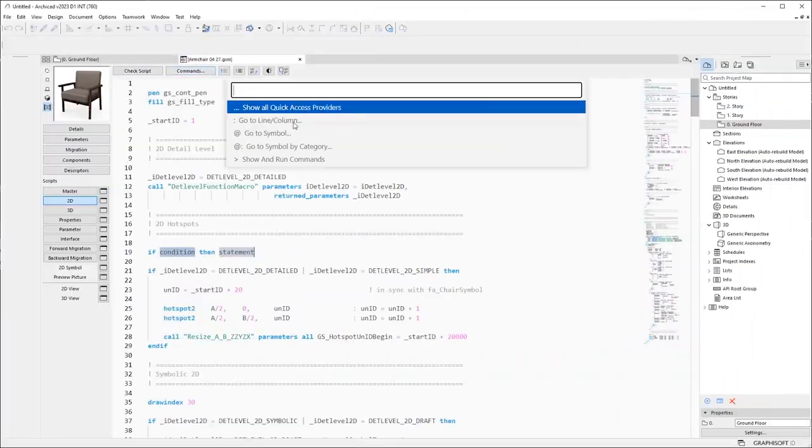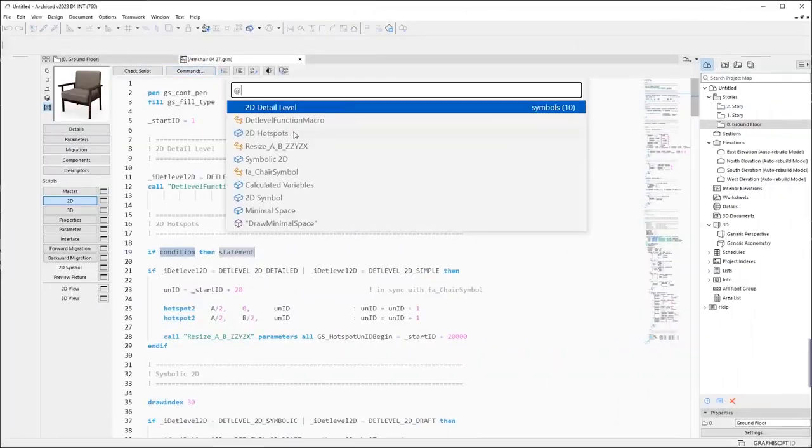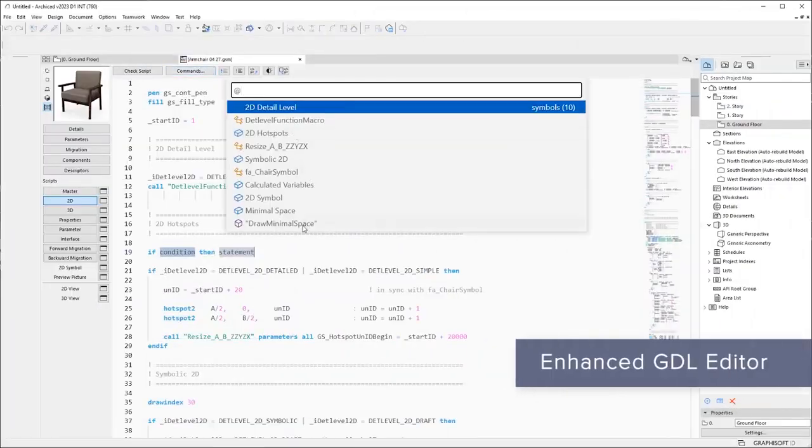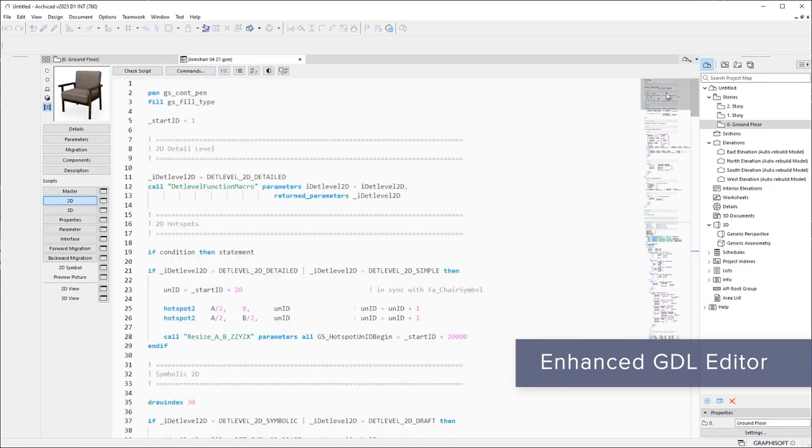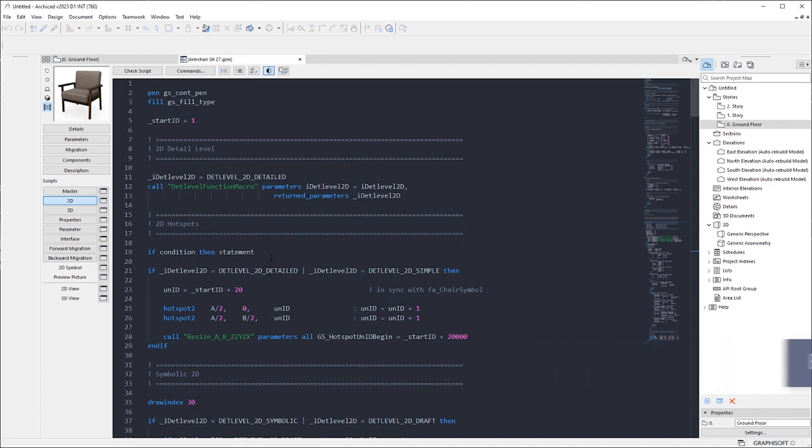Create parametric objects faster with enhanced GDL editor, better navigation with syntax highlights, shortcuts for editing commands, and dark mode to reduce eye strain.